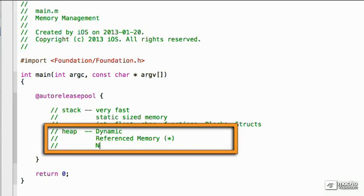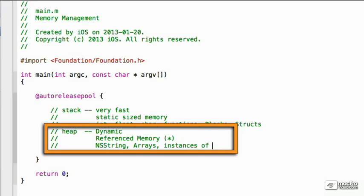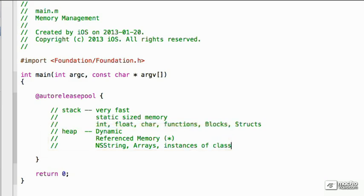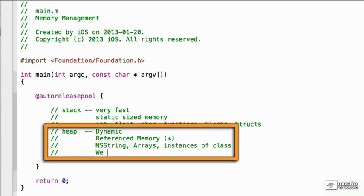This includes NSString, it also includes arrays, and it includes instances of a class, like the person class. This is the kind of memory that we have to worry about. So we have to allocate and release this kind of memory.